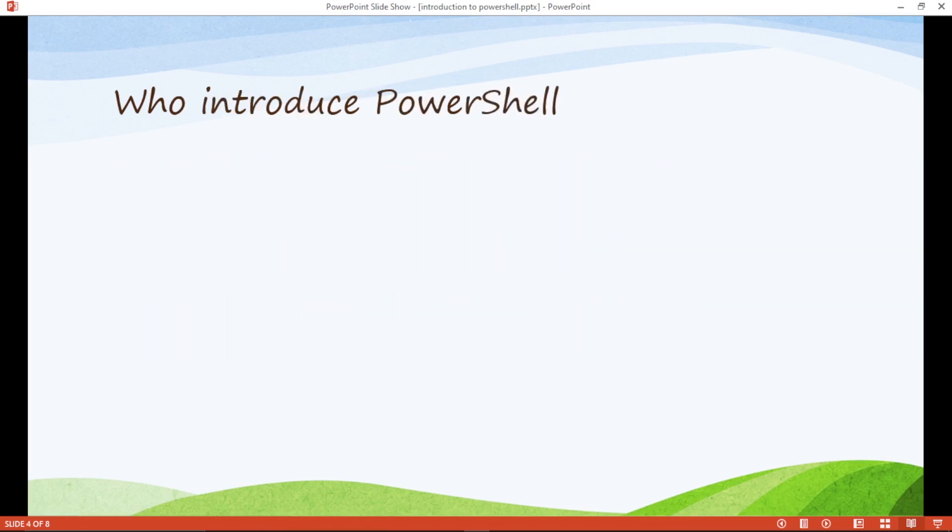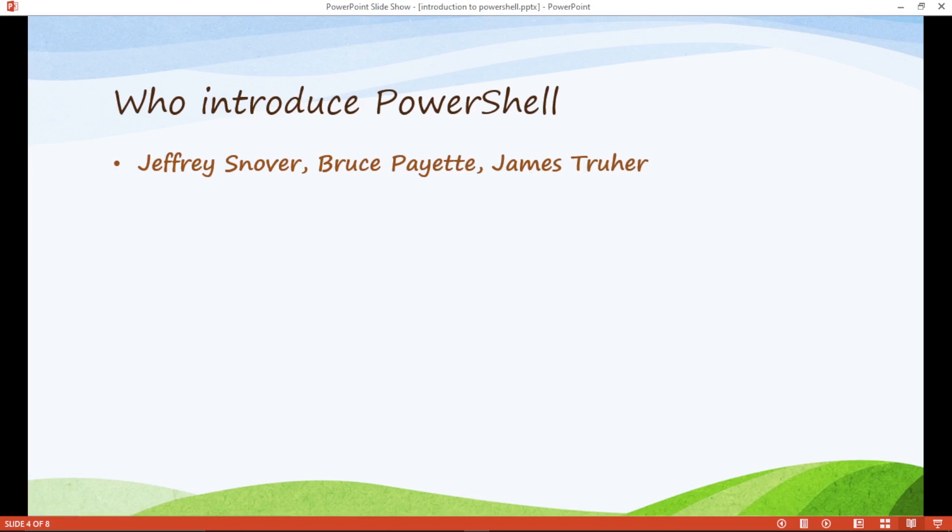Who introduced PowerShell? These three persons. These are developers. Jperi, Bruce and James. These are the developers who developed PowerShell. PowerShell is developed in Microsoft. Microsoft is a huge company in the world where PowerShell is introduced.